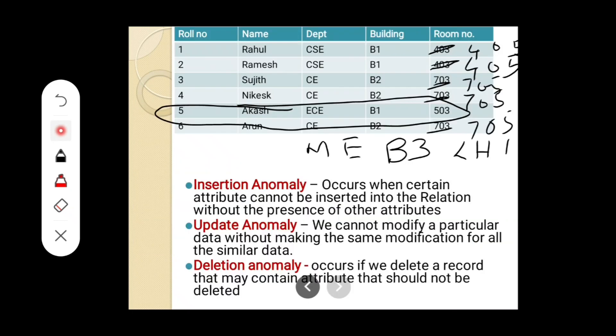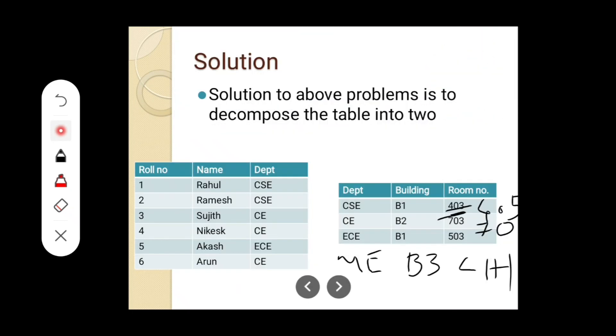Similarly, for civil, if we want to change the room number from 703 to 705, we have to change it only in one table — one row. Previously, we had to make changes to 3 rows for CSE, and 2 rows for civil. Now only 1 change each is needed. This is a solution to our problem of insert, delete, and update anomaly.